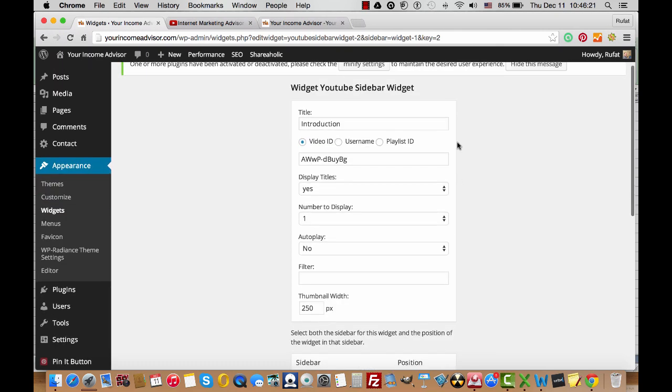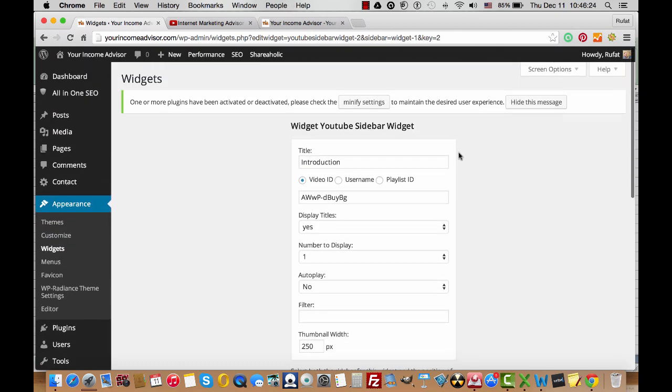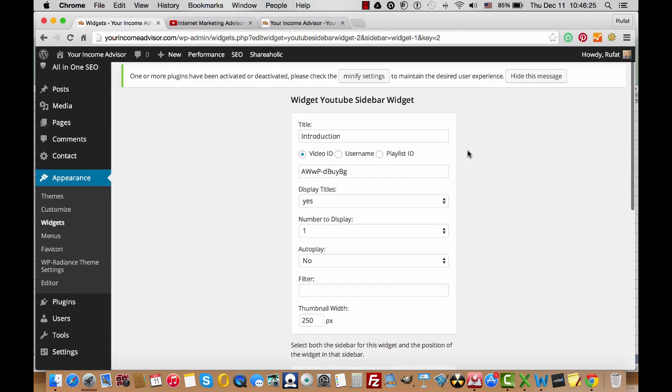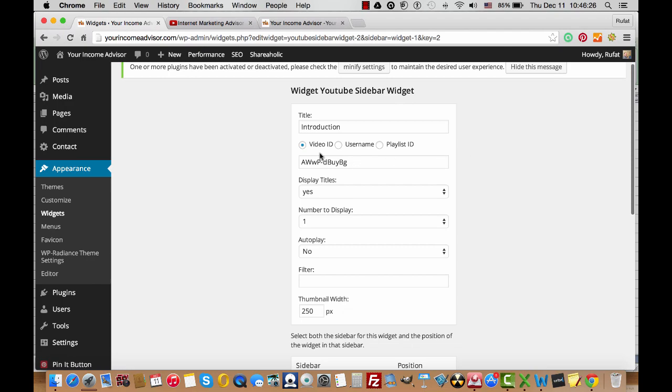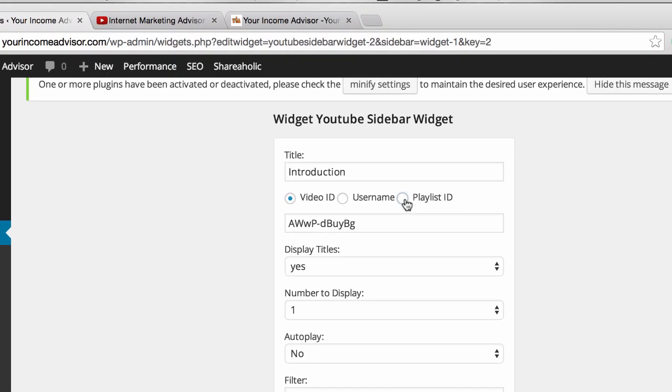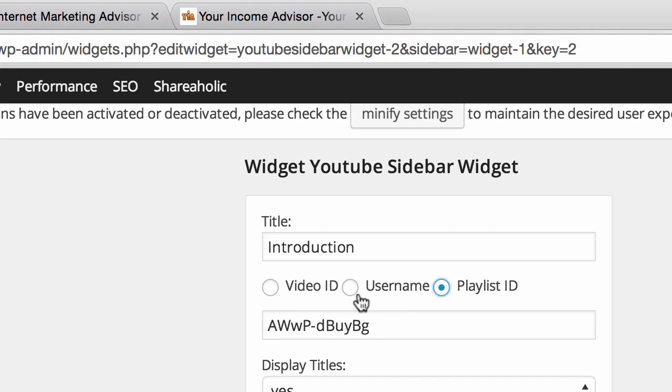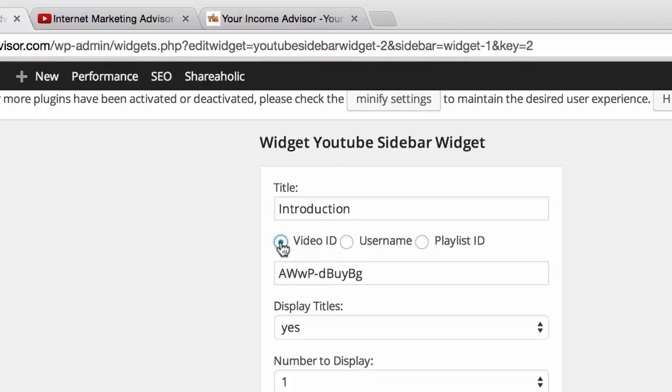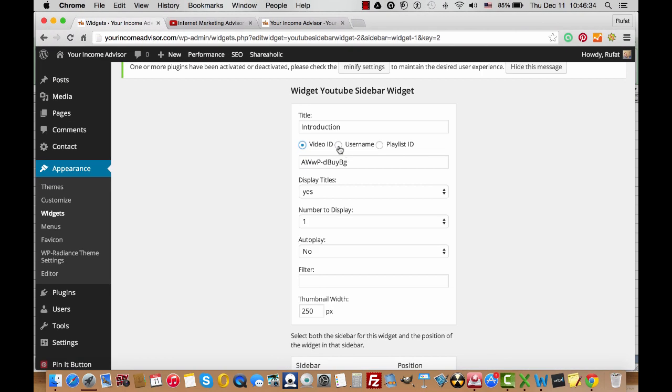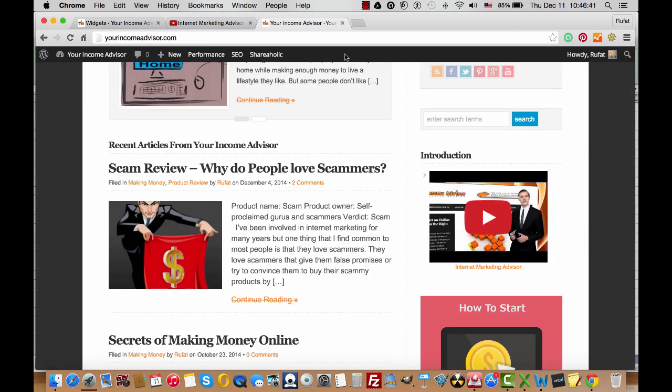And this is my YouTube sidebar widget. Now it has three options: Playlist ID, Username, and Video ID. If you want to display your channel username, you can go to YouTube, open in the browser your channel.